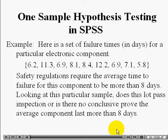Here we see a set of failure times in days for a particular electronic component: 6.2, 11.3, and so forth. Regulations may specify that the average time to failure for this component must be more than eight days. Looking at the figures for this sample from this lot, does it appear that this particular production lot has an average failure time of at least eight days?